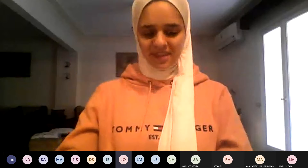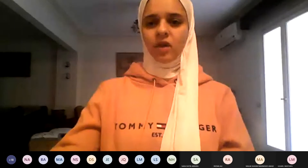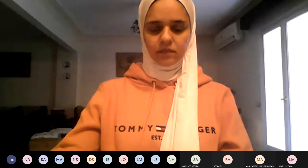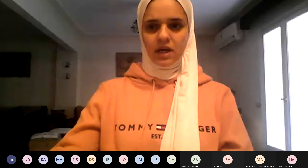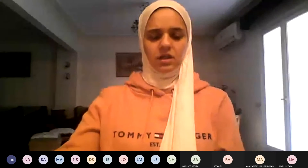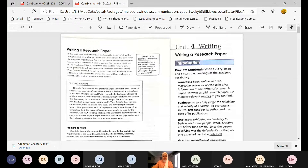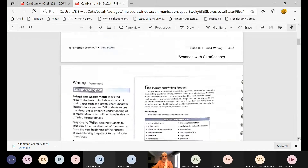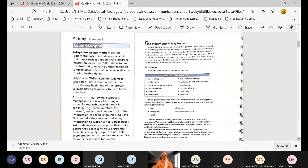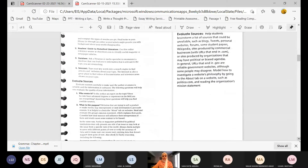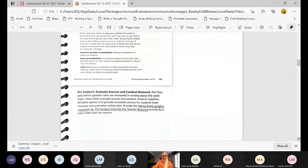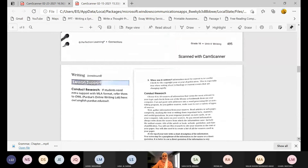I'll share the book page with you first. I scanned it — I hope it will be clear. We discussed it last time: the purpose, the audience, the topics, how to choose a topic, the inquiry and writing process, how to evaluate sources. So open your book, girls, and we'll start at 'Conduct Research.'